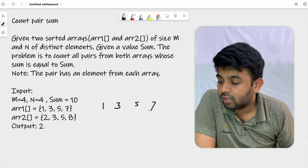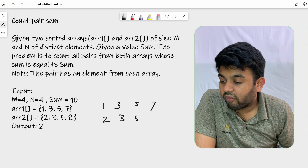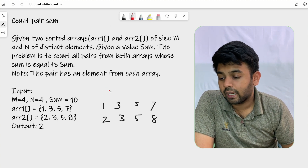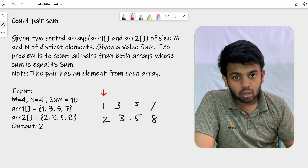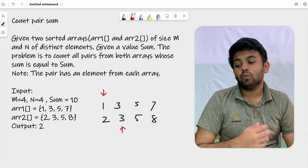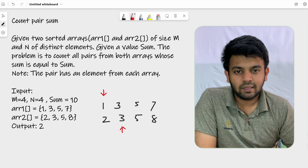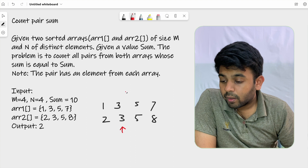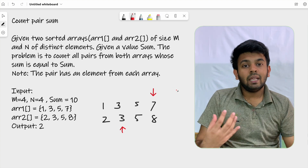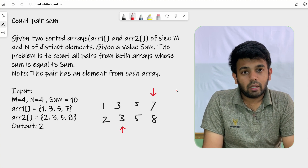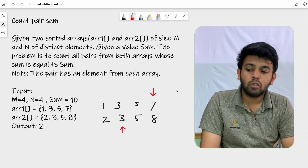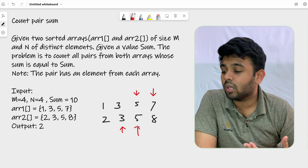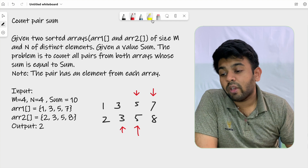The arrays are [1, 3, 5, 7] and [2, 3, 5, 8] — both are sorted. You pick two values and check if they add up to the sum variable. For example, 1 and 3 give 4, which is less than 10 — not a valid pair. But 3 and 7 add up to 10, which is the required sum — that's one valid pair. Another is 5 and 5, which also gives 10.